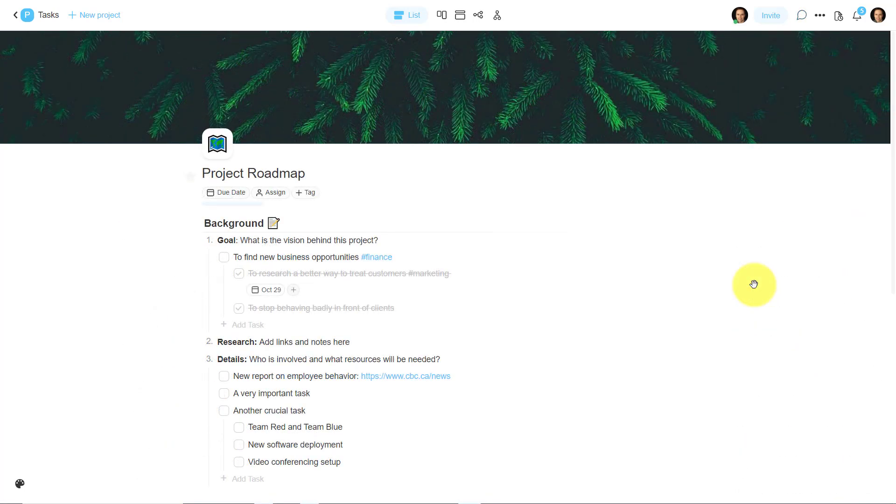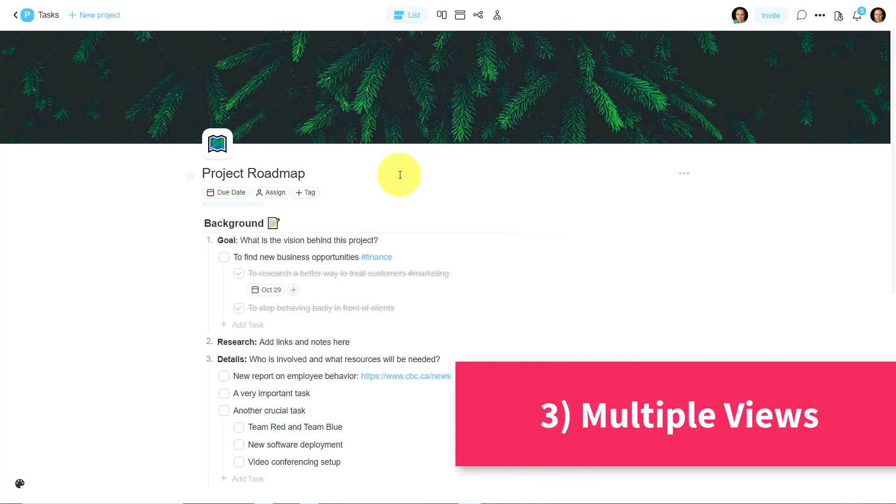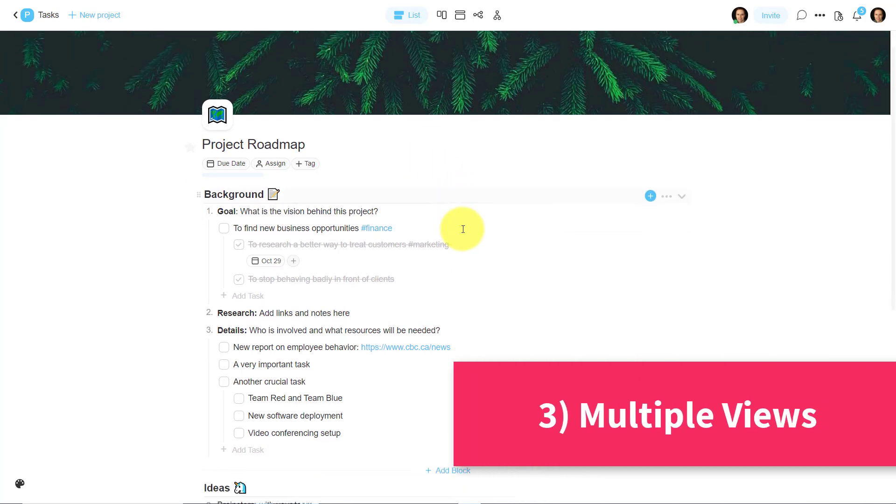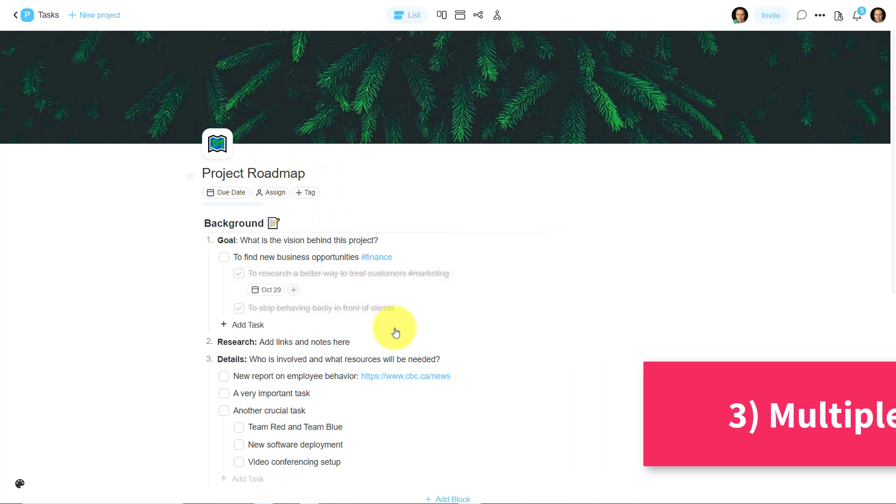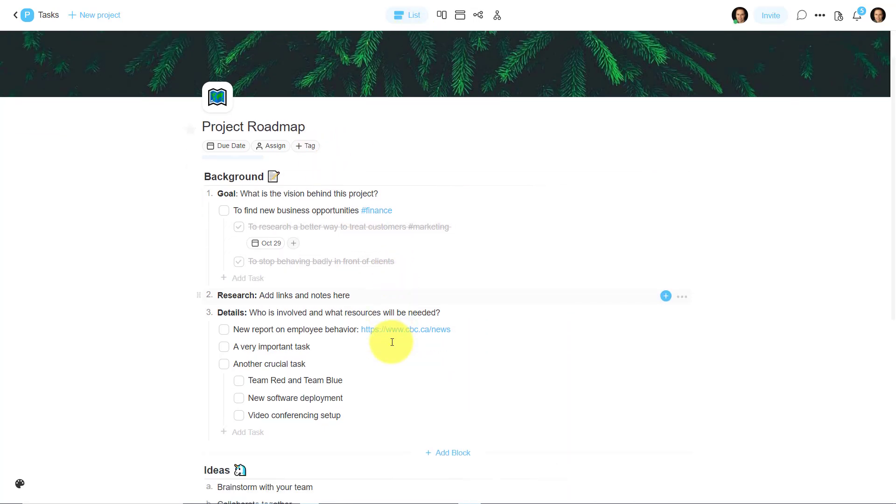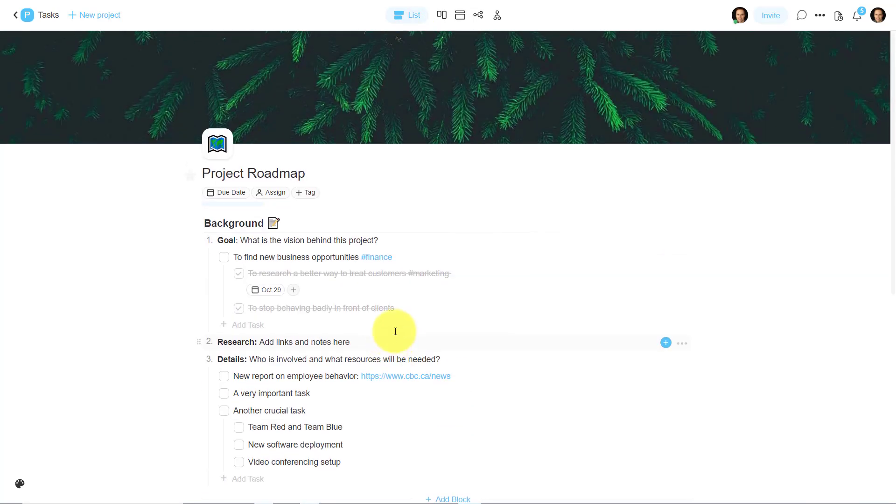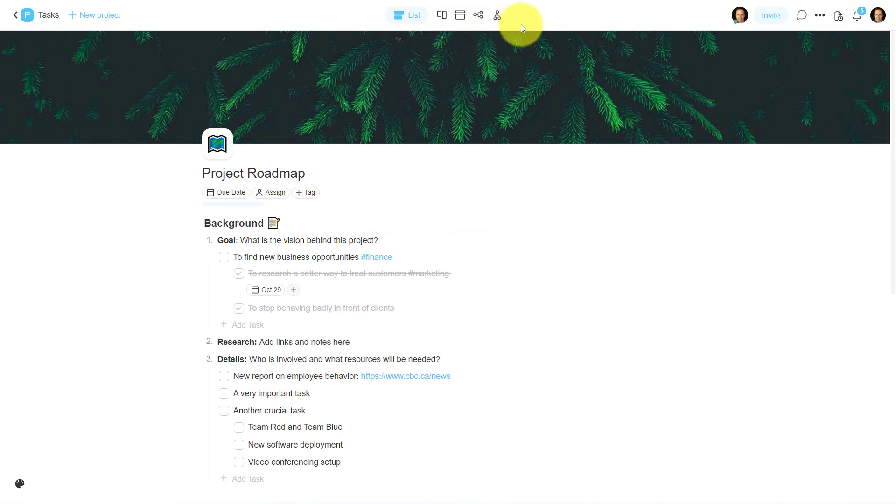Now tip number three has to do with one of my favorite features and that is the multiple views in which we can view our information. You're probably most used to using the list view, which is often the default view for our projects. However, at the top of the screen, we have four different additional views in which we can make use of.